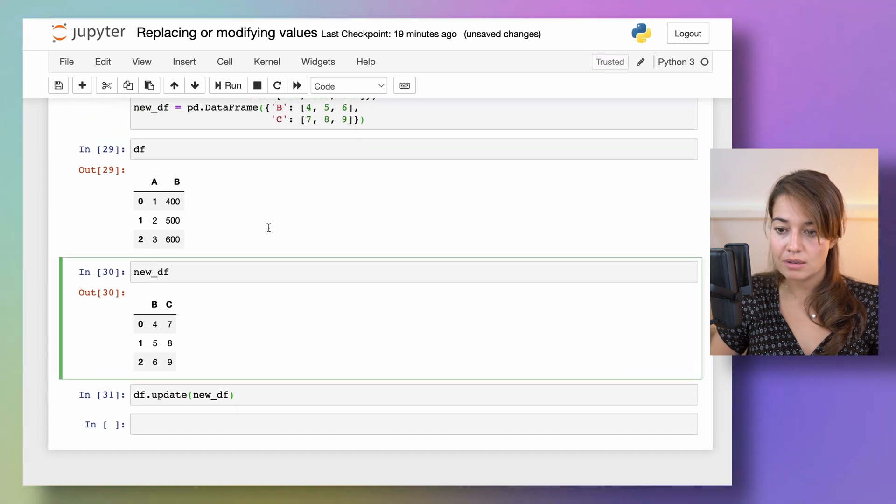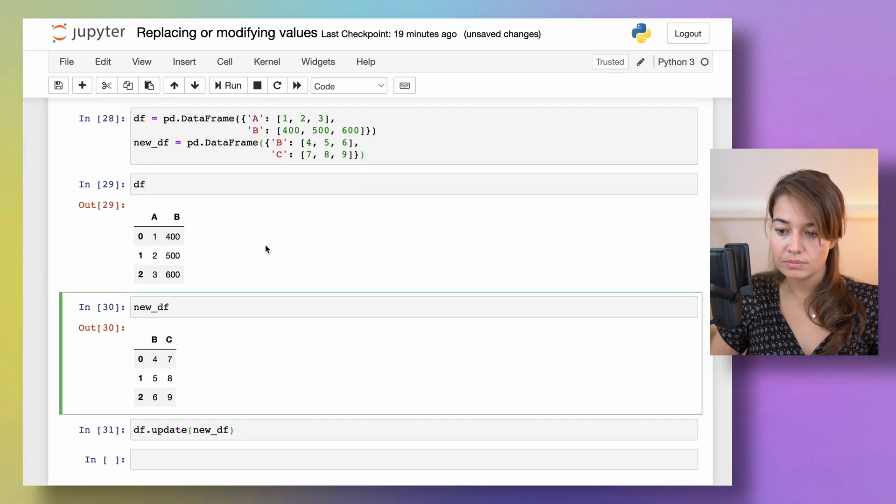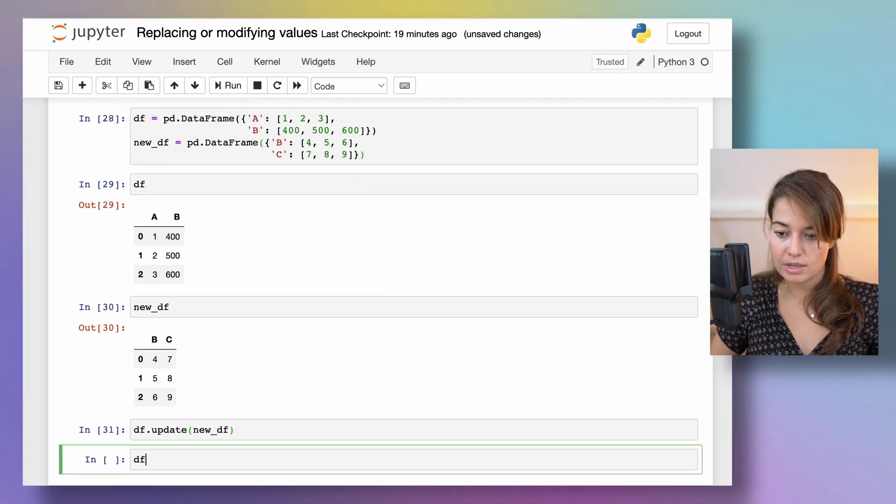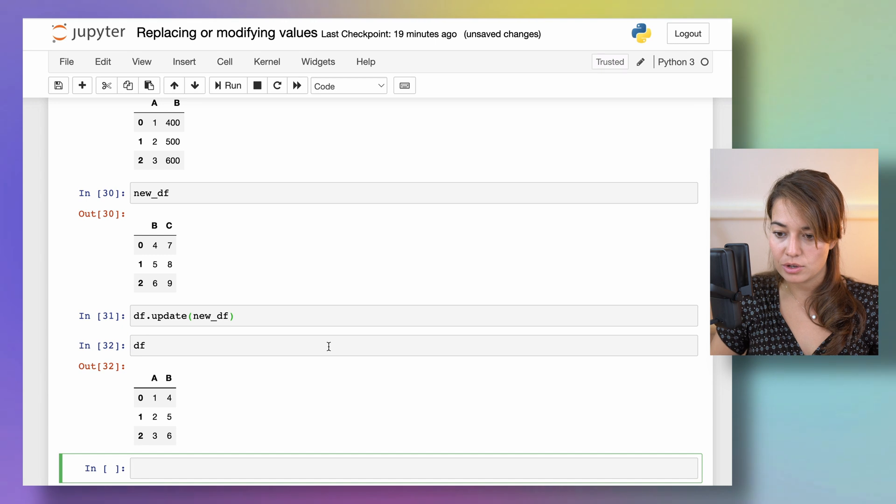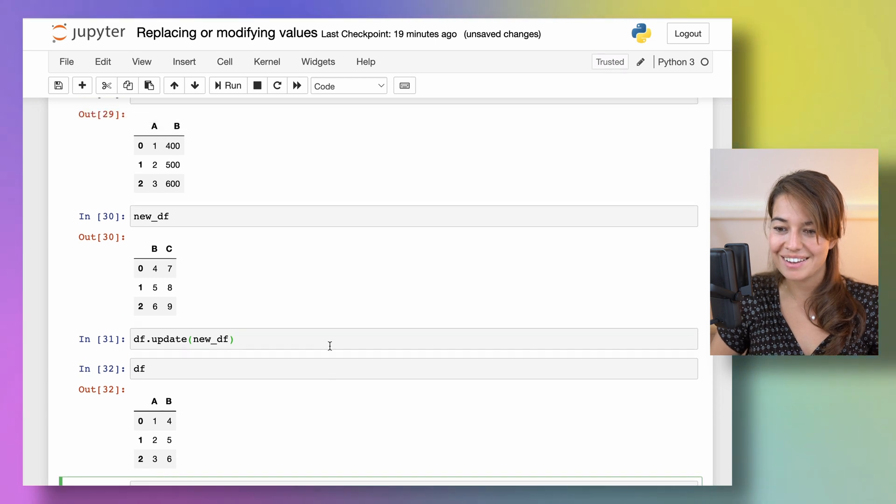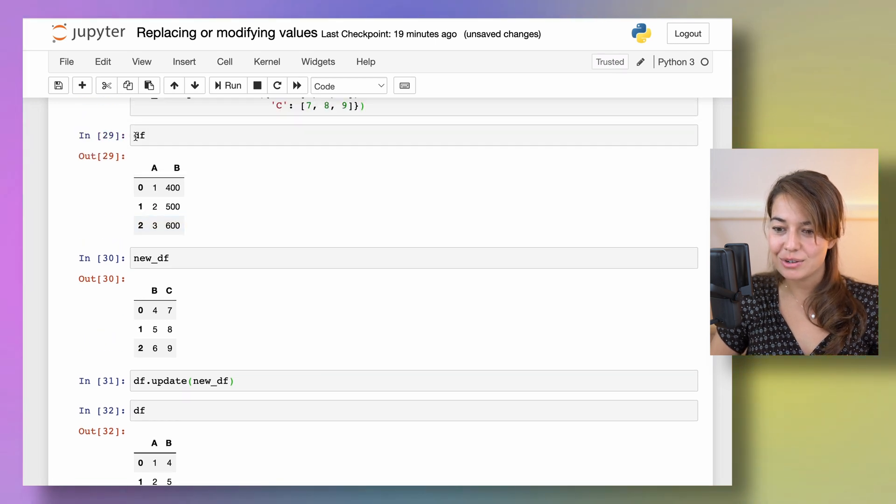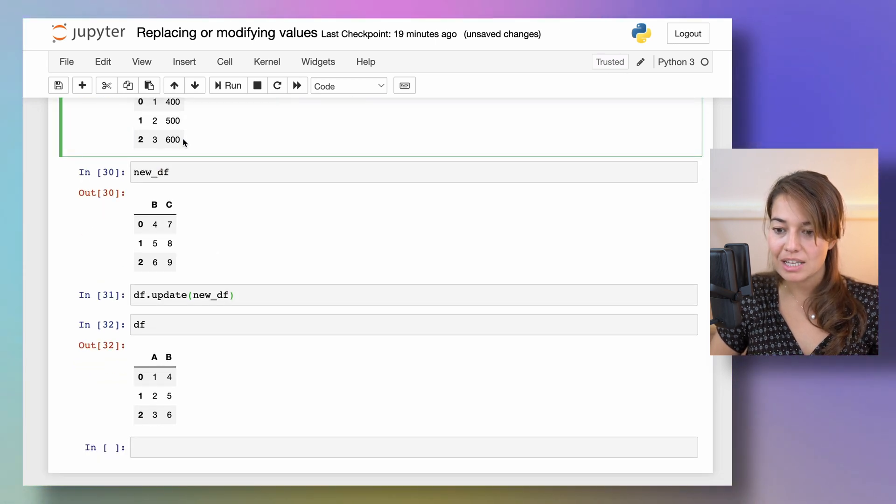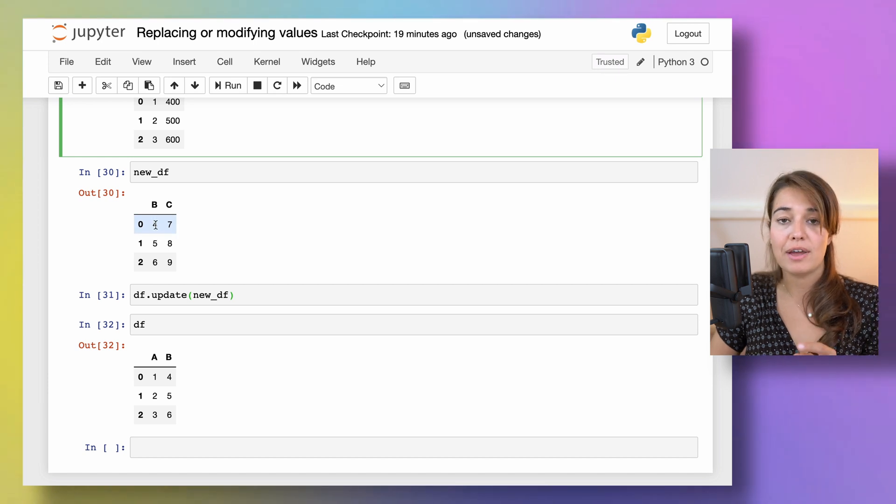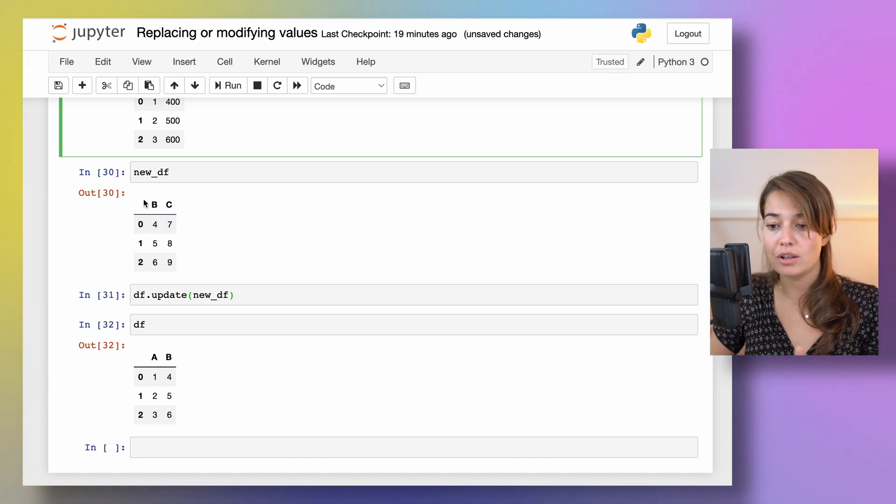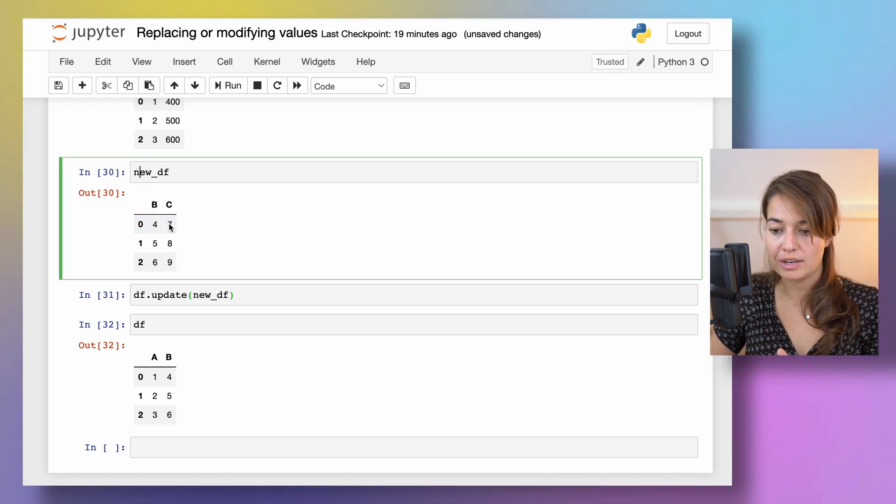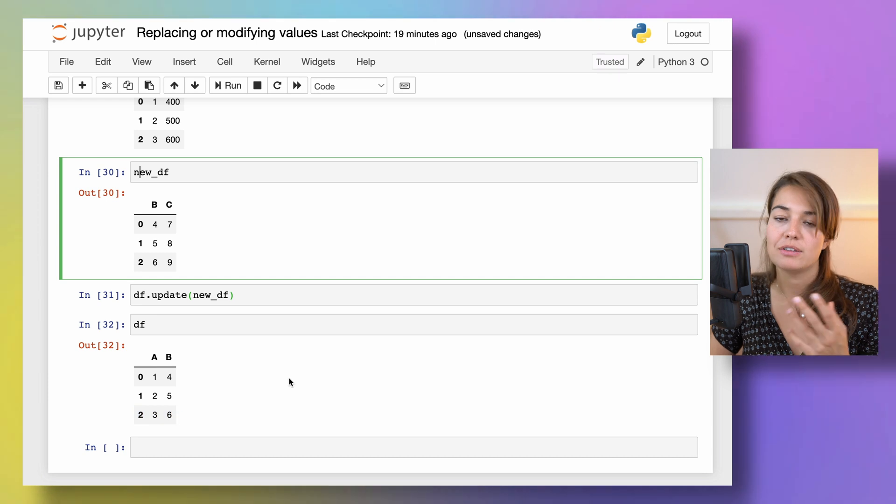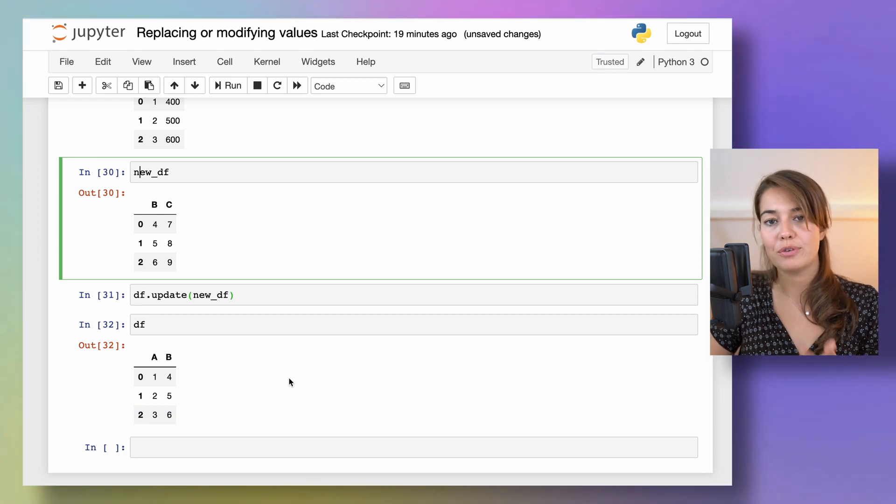And then as you can see, the values of the data frame has been updated with the new values that I found on the B column of the new data frame. So now instead of 400, 500, 600, they're 456.